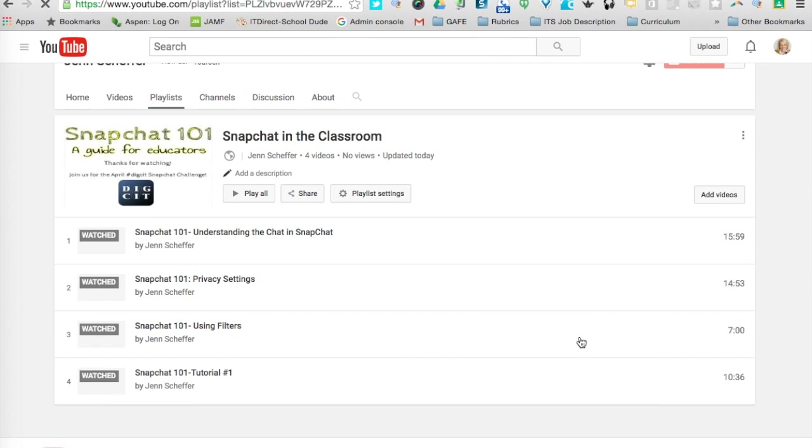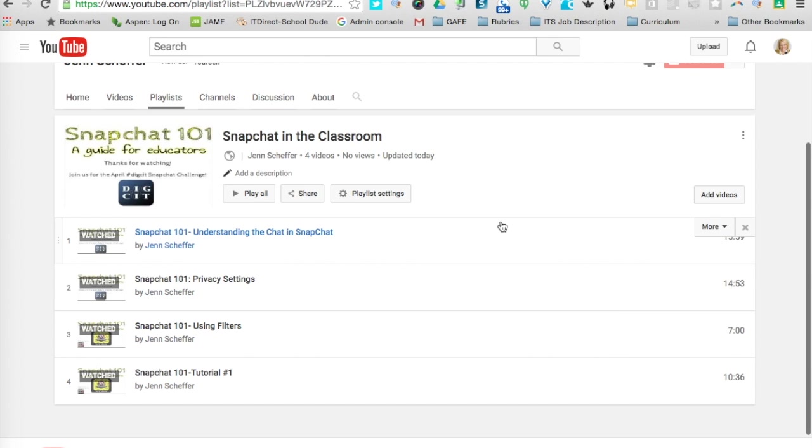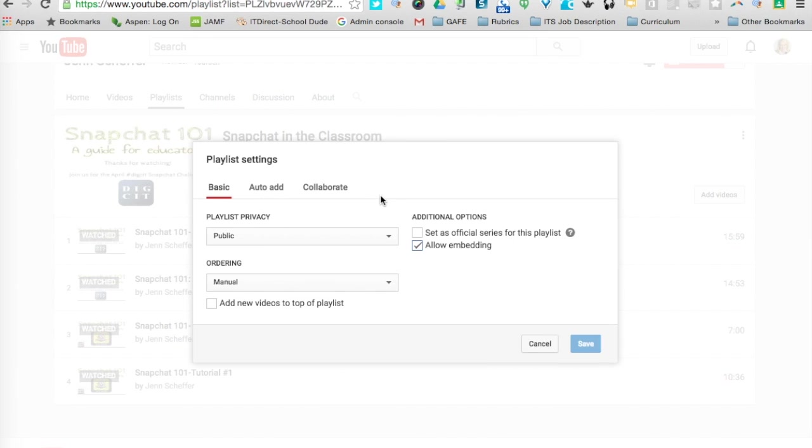And now, any time I upload a video that has the word Snapchat in it, it will automatically be added to this playlist, and I won't have to do anything manually, which I thought was a great tip and trick that I wanted to show you.